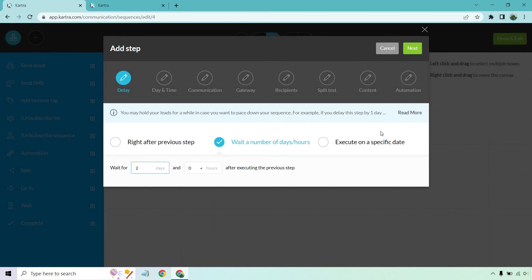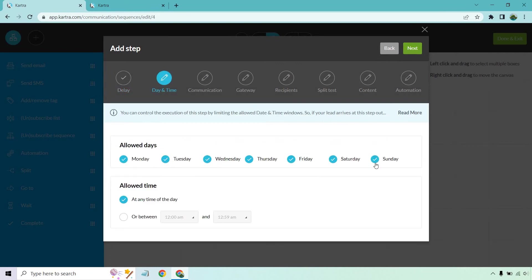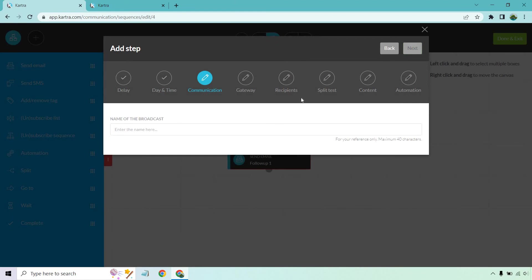As long as your audience knows how frequently you're going to be sending out your emails, then at least they have the groundwork for it and they can expect that. So two days isn't going to be bad. Once again, I like any day at any time, as long as it's two days later. Let's do follow-up. Continuing on with that.